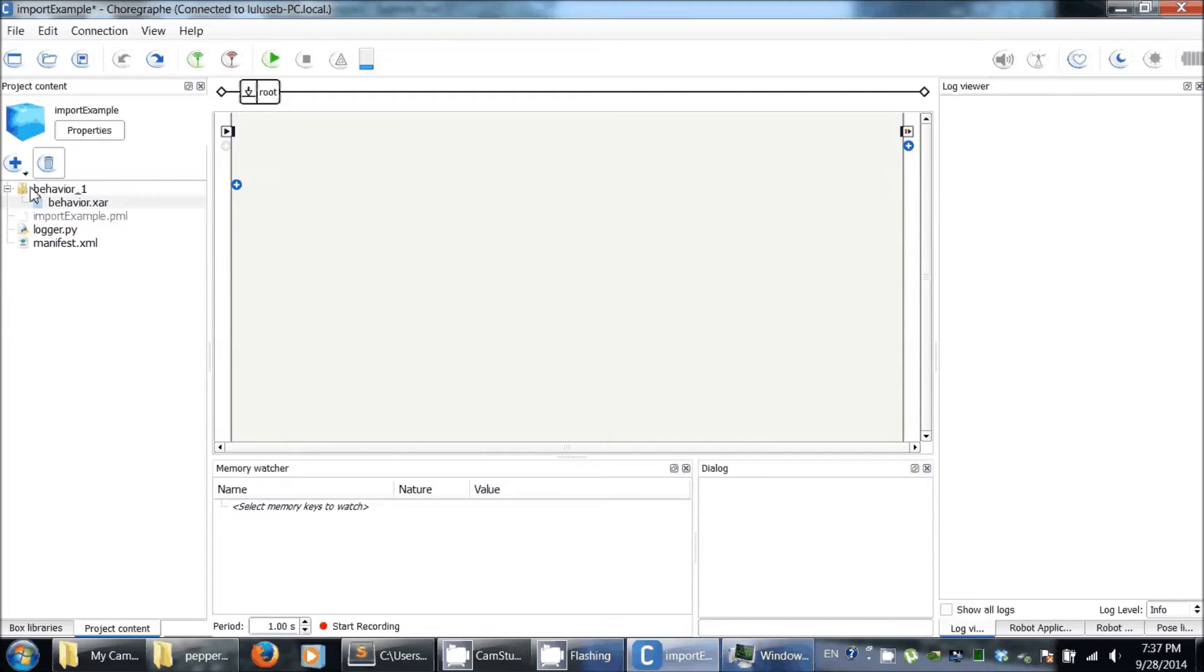So next, this project content will be loaded to the robot once it's installed, and it's going to be in a folder. We want to add this folder to the Python path.